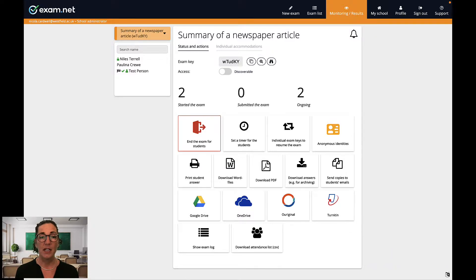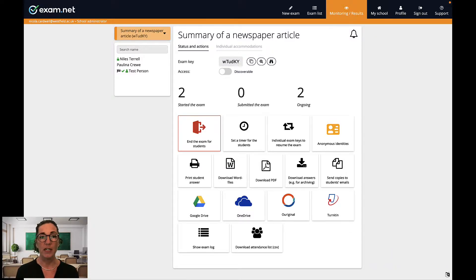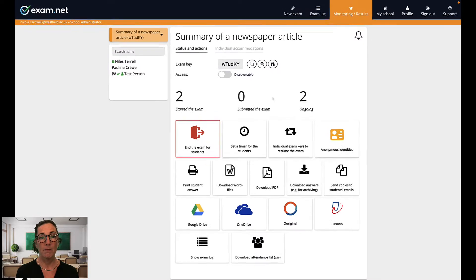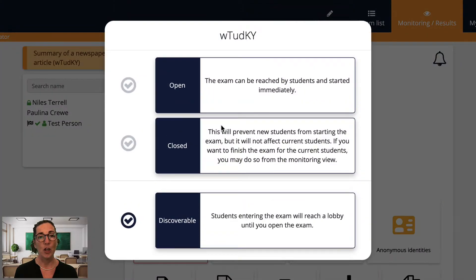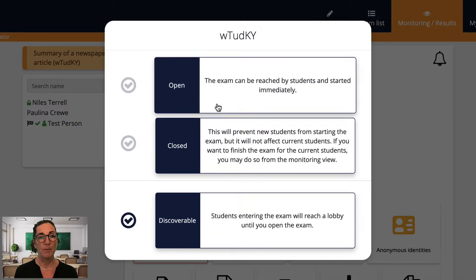Since I clicked discoverable for this exam each student is currently in a lobby until I choose to open it. Okay, so all my students are here and ready so let's open the exam.